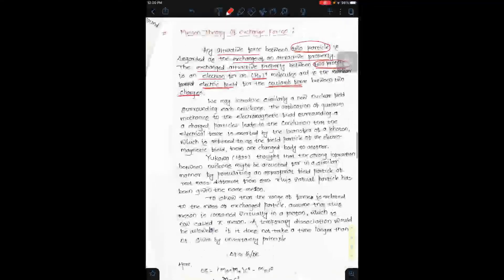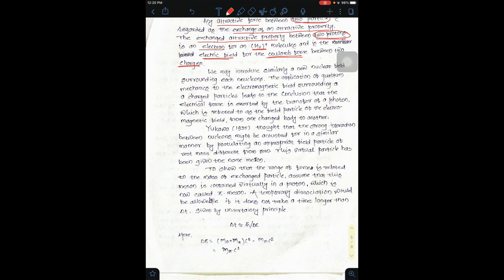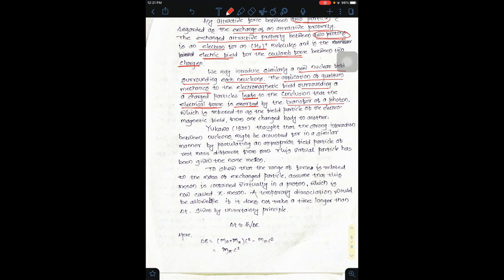तो ये जो Meson theory है जो exchange forces के related है, इससे पहले हम लोगों ने exchange forces देखे हैं। अब यहाँ पे जो similarly introduce हो रहा है दो nuclear field के surrounding जो दो nucleons हैं, उसका application quantum mechanics का यह करेगा कि electromagnetic field दो particles के surrounding उन particles को lead करेगा। वो lead करके electric force को exerted करेगा और वो photon के in द्वारा transfer होगा।